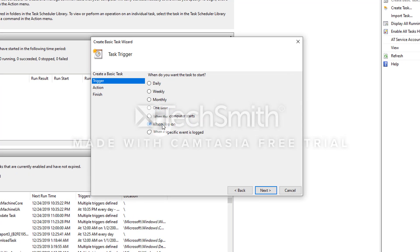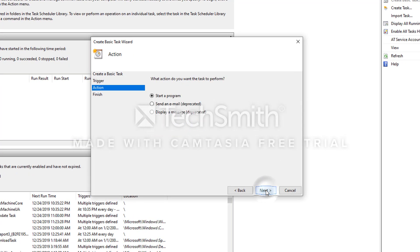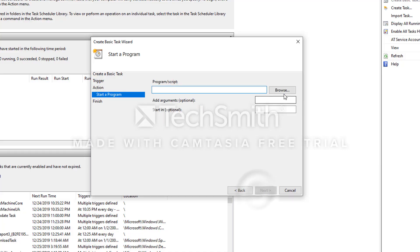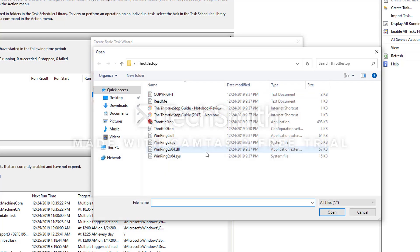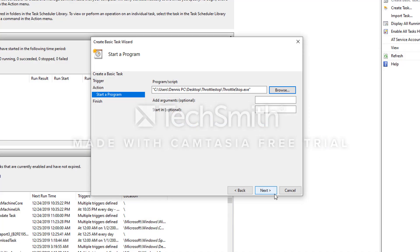You're going to check When I Log On, select Next, Start a Program, select Next. Then you're going to hit Browse. You're going to look for the folder where you installed ThrottleStop at and just select the application itself, double-click that, hit Next.